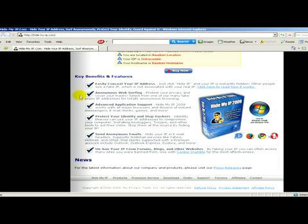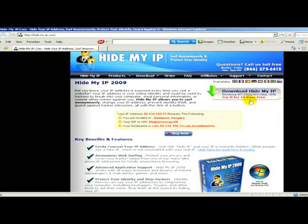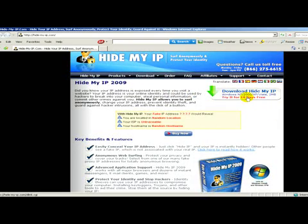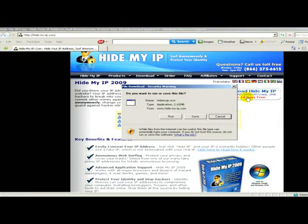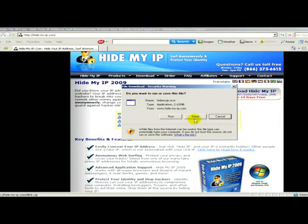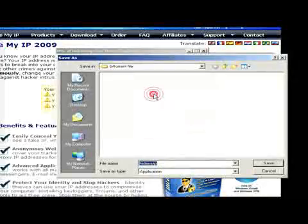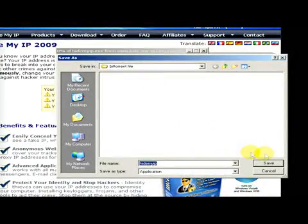You can also download a free trial version of the program if you click on Download Hide My IP. Save and now we have to save the program on the computer.